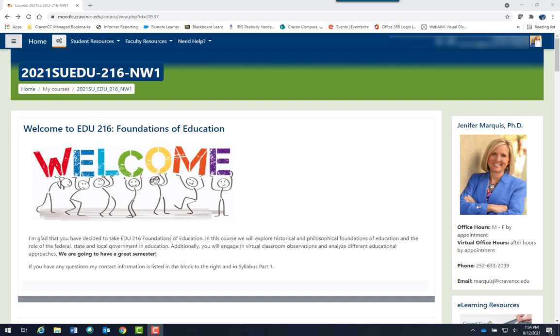Your instructor should update your grades frequently so you can monitor your progress in your course. In addition, you should check your grades frequently so you can monitor your own progress in your course.